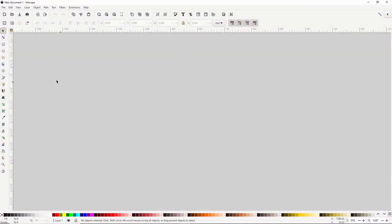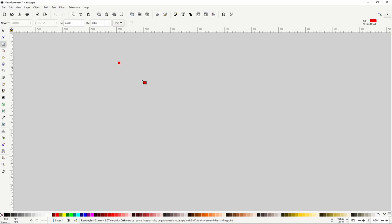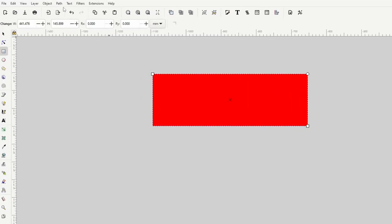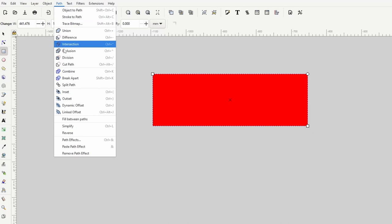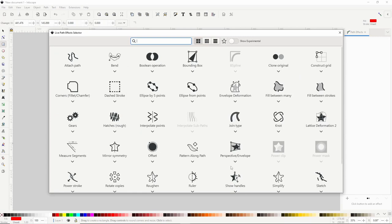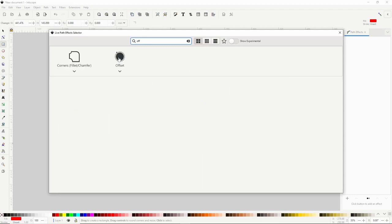If we create a path or a shape, we can attach the offset path effect to it by first going up to the Path menu and choosing Path Effects, which will open the Path Effects dialog. Then we can click the plus button at the bottom of the dialog, then click the icon for offset. If you're not able to find it, you can click in the search box at the top and start typing 'offset' and it should pop up.